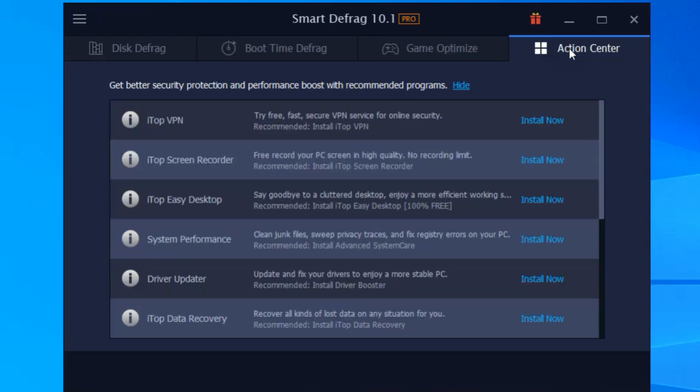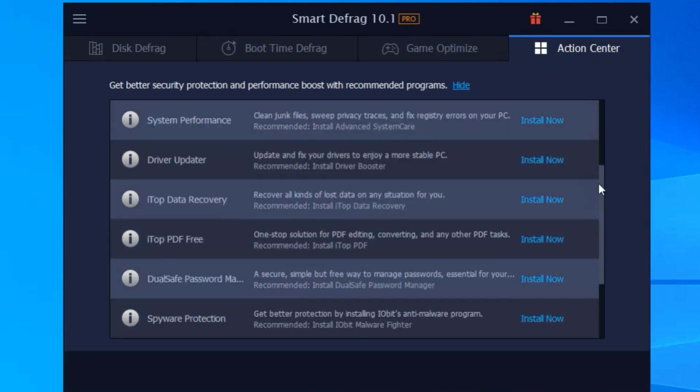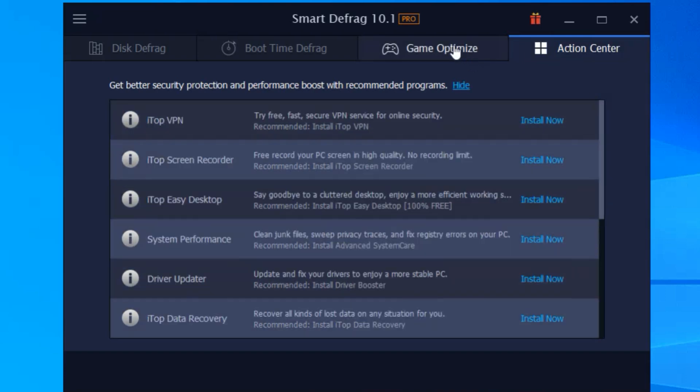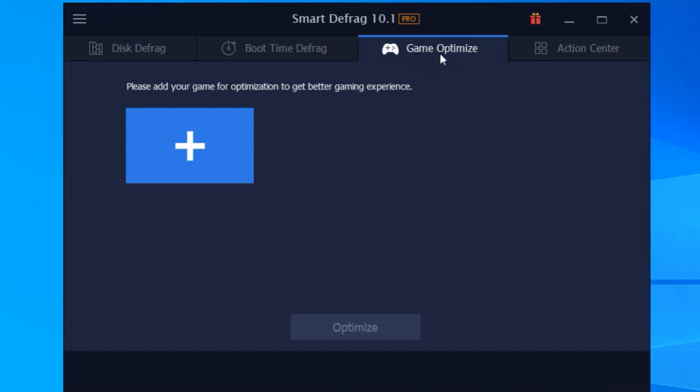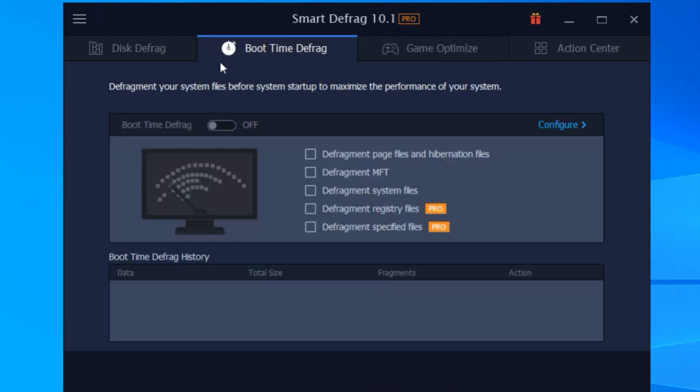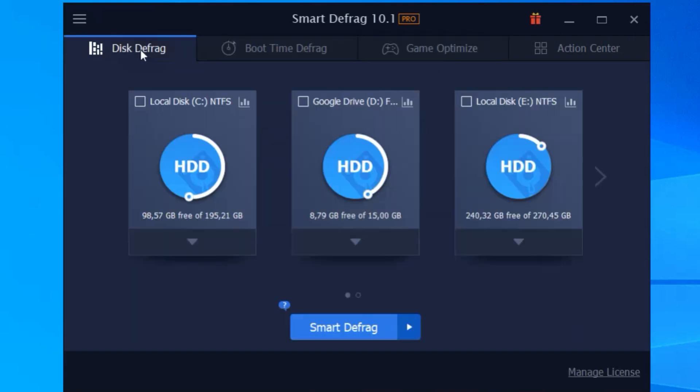So if your PC is feeling sluggish, give IObit Smart Defrag 10 Pro a shot. It's quick, it's easy, and it makes a world of difference. Your PC will thank you. Thanks for watching. Don't forget to like, subscribe, and hit that notification bell for more tips and tricks to keep your tech running smoothly. Catch you in the next one.